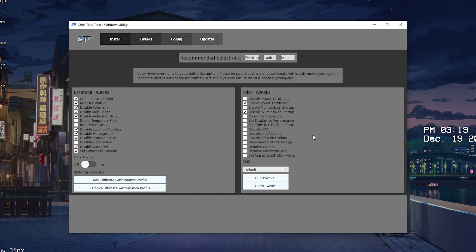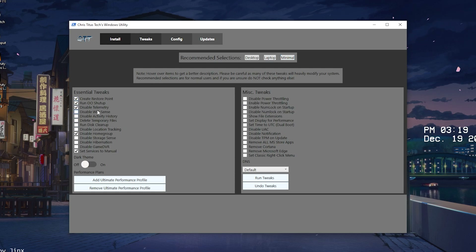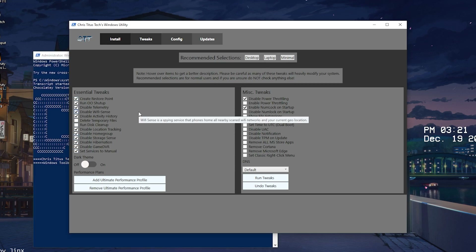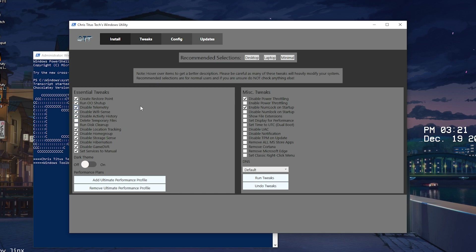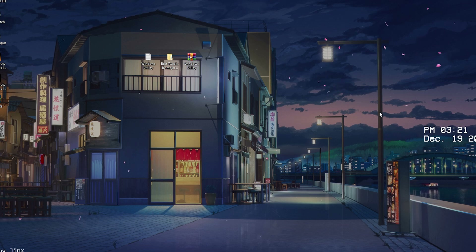If you're on a laptop, just click Laptop and it selects everything recommended for laptops. For Minimal, just a few things get disabled — it's more for people who are a little scared of doing too much. But on a full gaming PC, select Desktop, and you can see all the tweaks are now enabled. Simply click Run Tweaks, the program applies all the tweaks to your PC, and after a restart you should have a lot better performance.